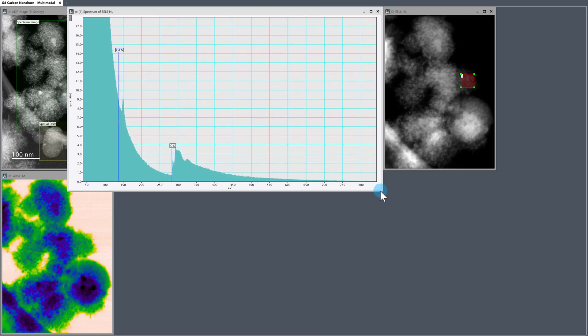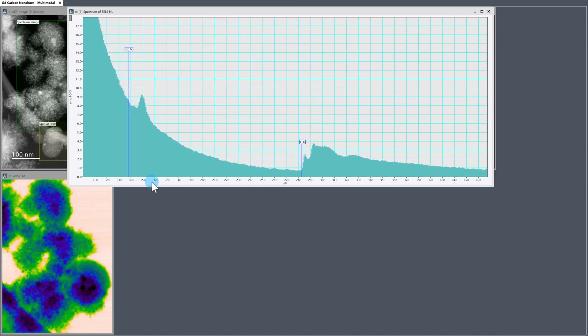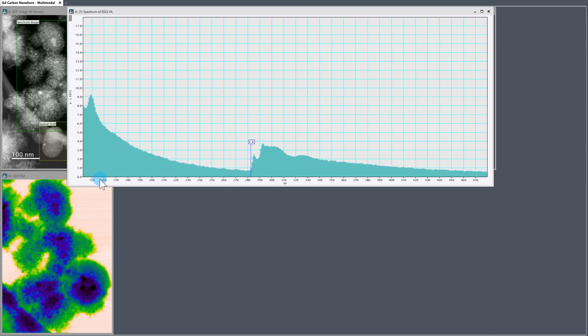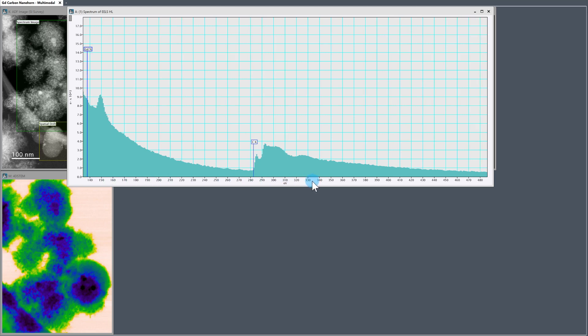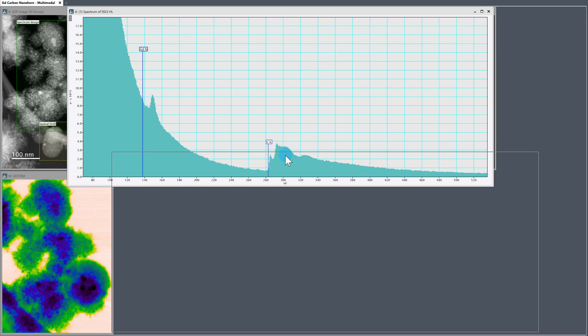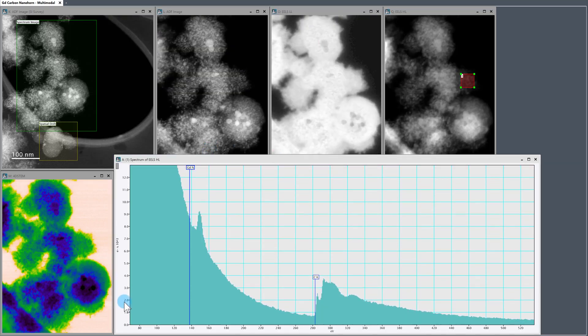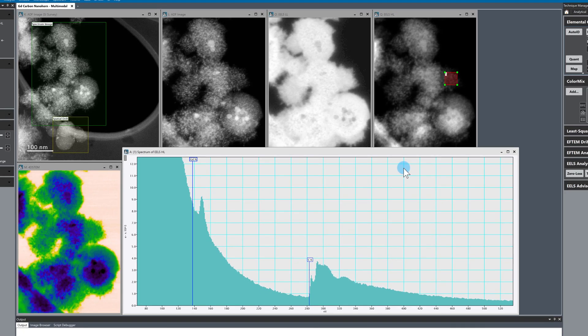So we can see that we have a nice gadolinium-N edge and a carbon-K edge, and we have good signal-to-noise ratio because we're using a counting detector, and also because we're looking at the high-loss dataset, which has a longer pixel dwell time in the spectrum image.